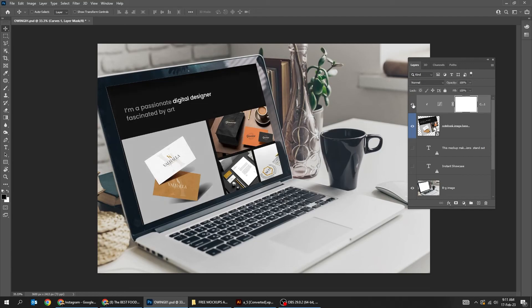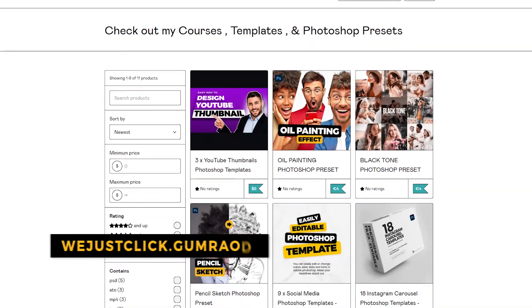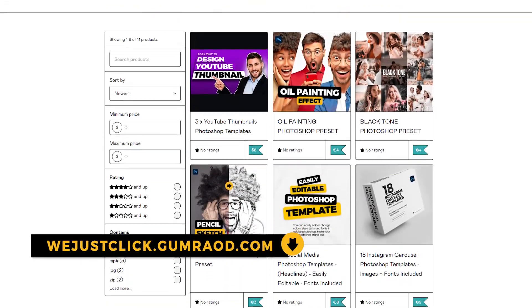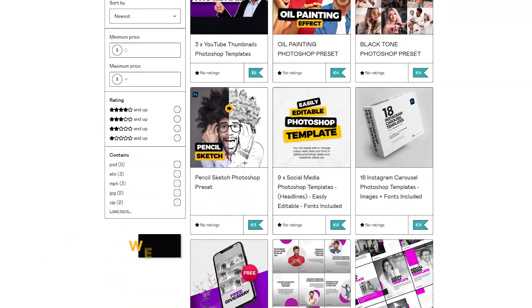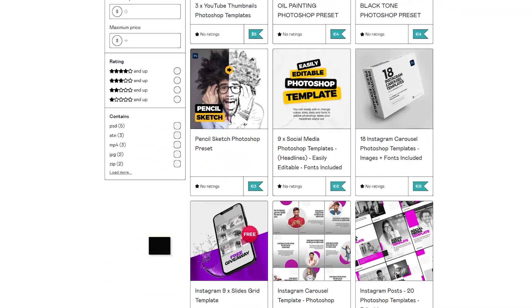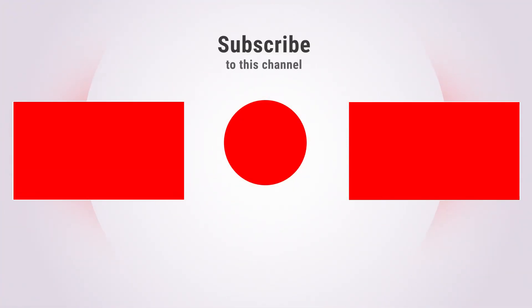That's it. Hope you liked it. Subscribe to my YouTube channel for more tutorials. Support my channel by buying my courses, templates, and Photoshop presets. Link in the description. Also check out other tutorials in my channel. Thank you for your support.